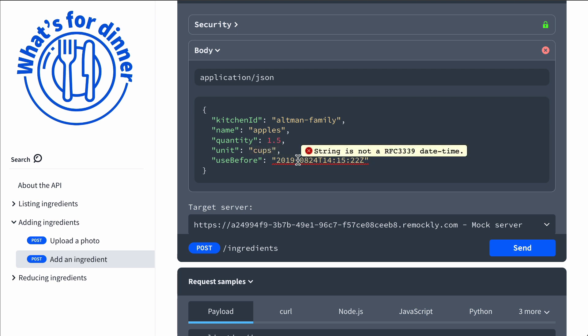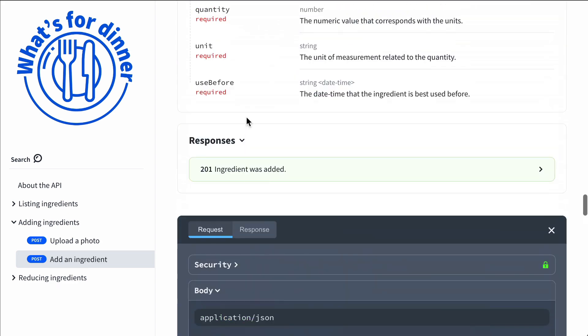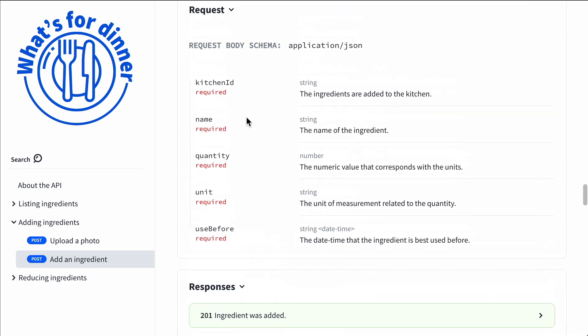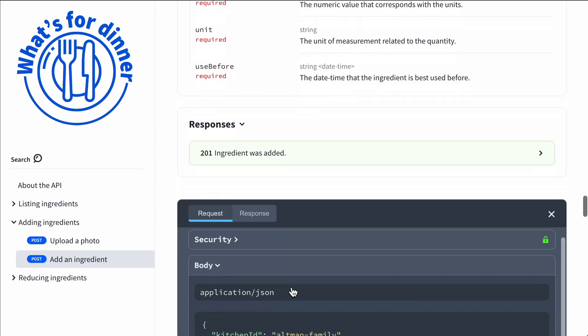Here, this property is defined as having a format of date-time, and the validator recognizes when the input is not a valid date-time. We can see that if we scroll up — this was used before date-time.